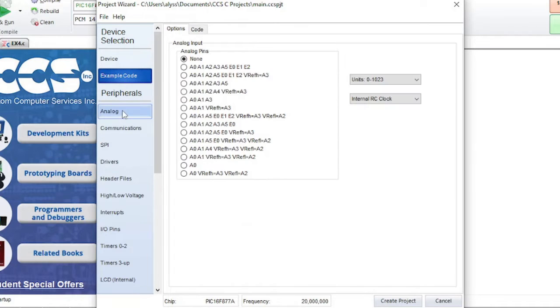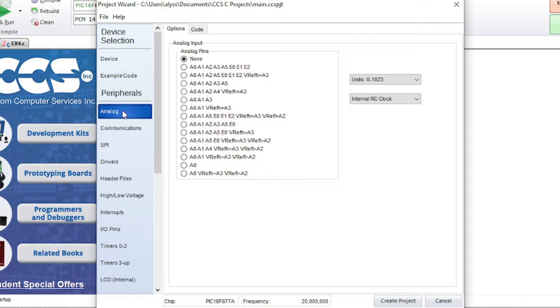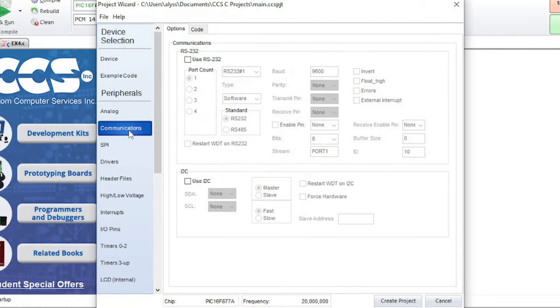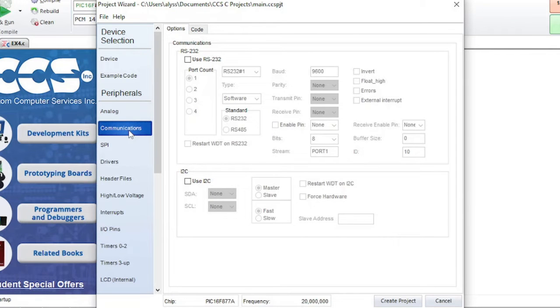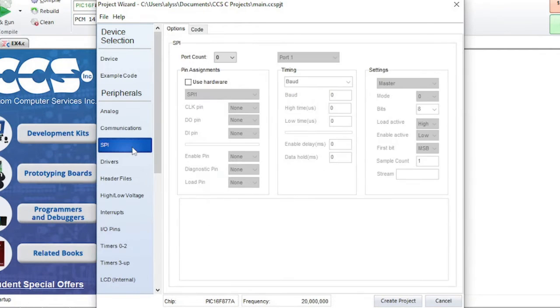Analog is for analog pins. Communications is for RS-232 and I-squared-C. SPI lets you set the SPI ports.